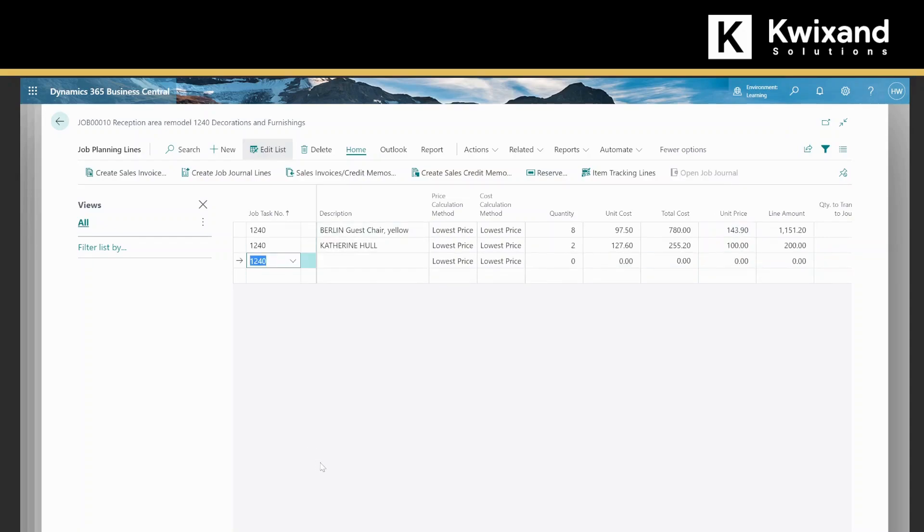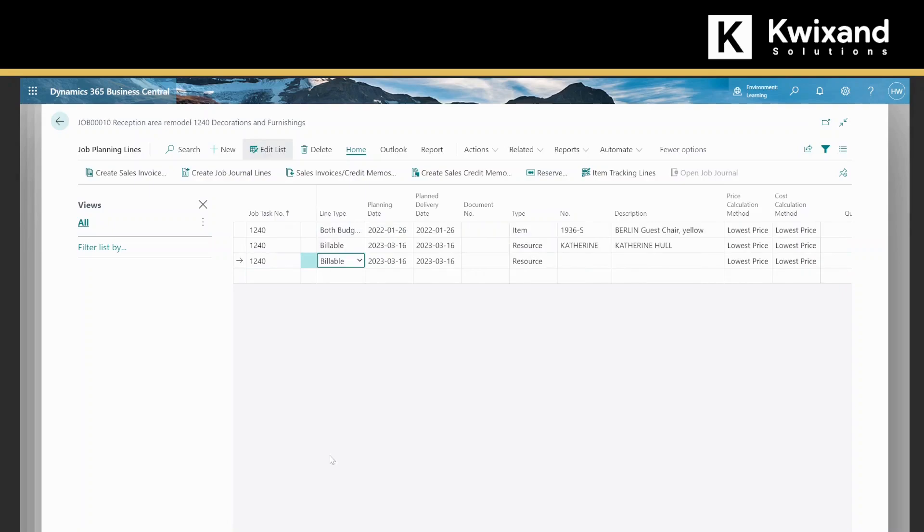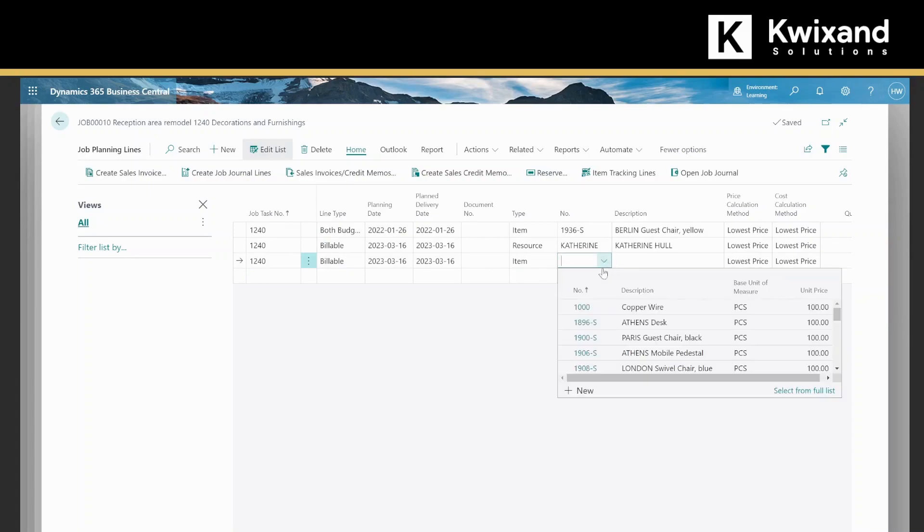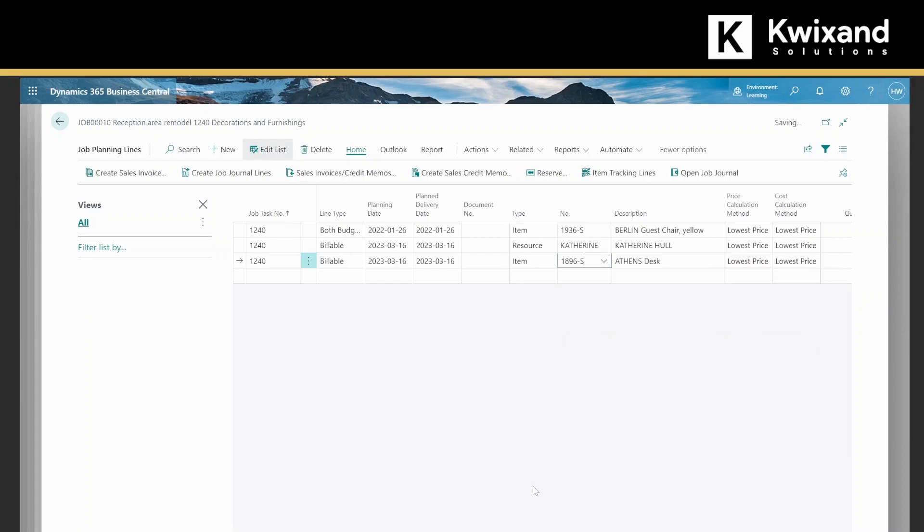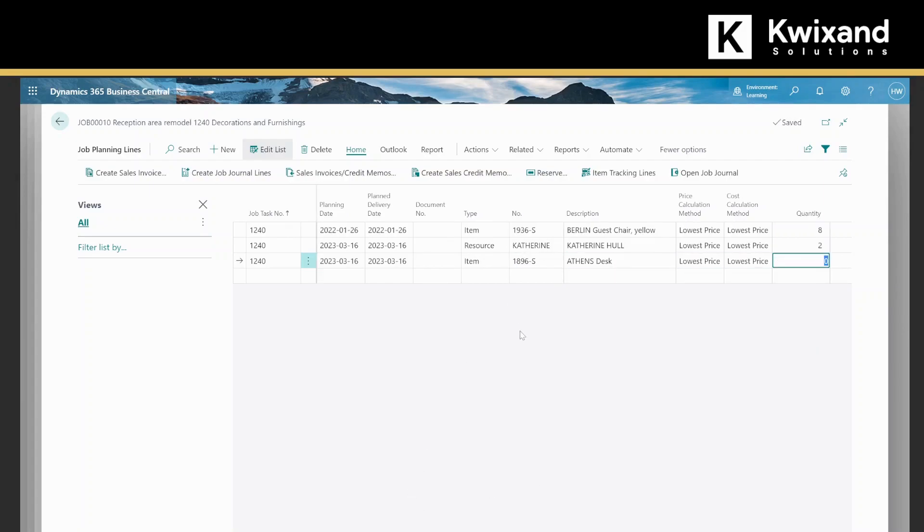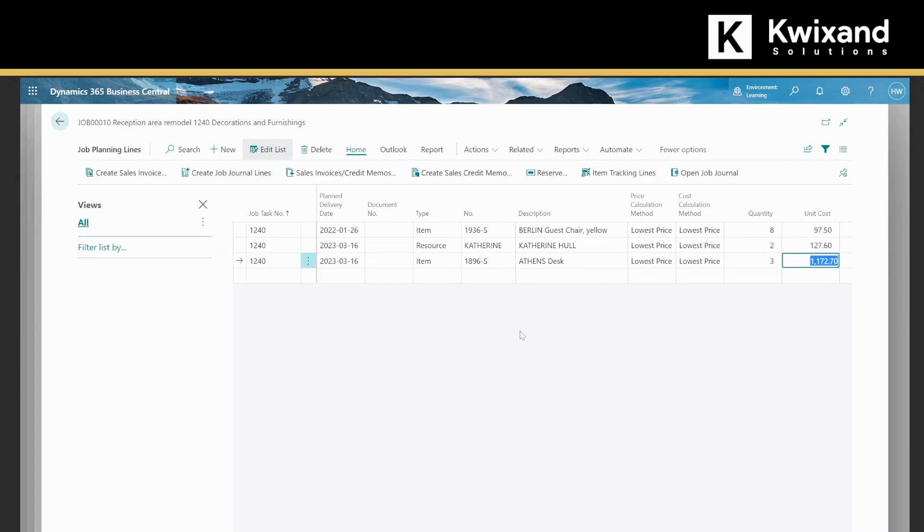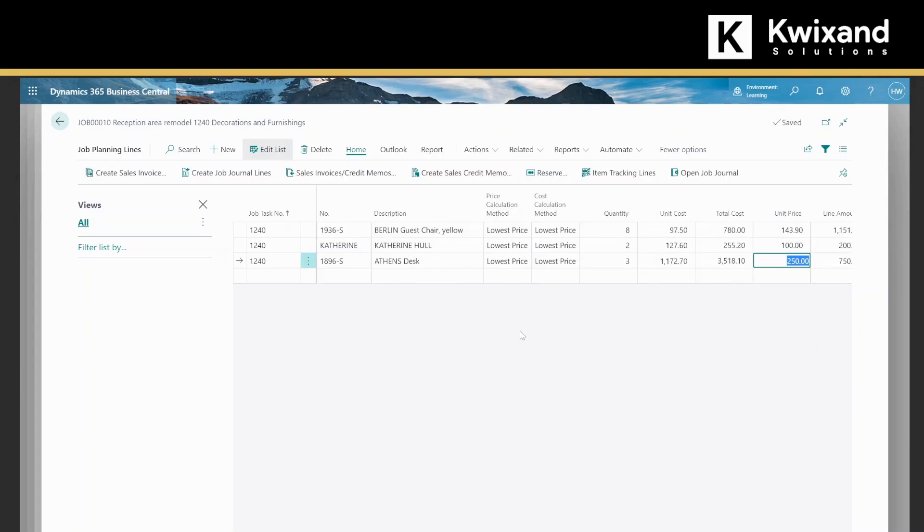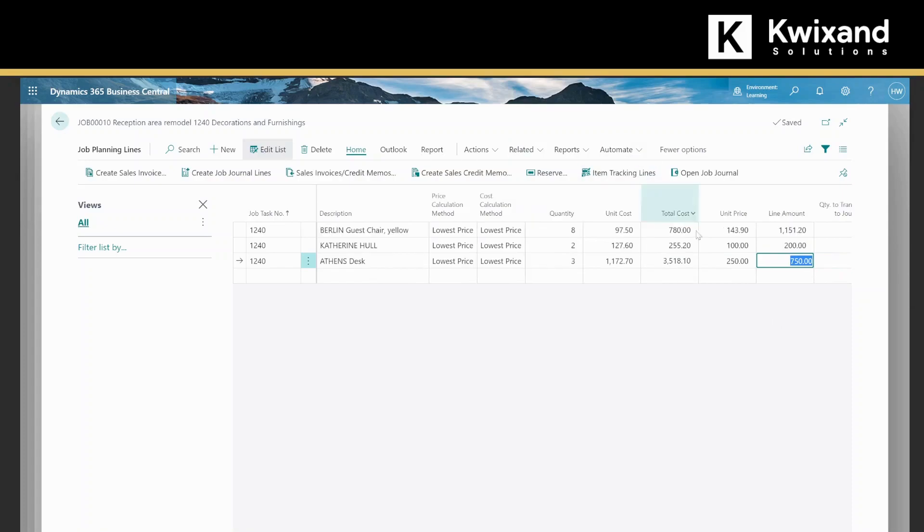Let's add that item as well, which was the desk. And if they ordered two or more, they would get that at a special rate also. You can see that's come through at the 250 dollars per unit that we set up.